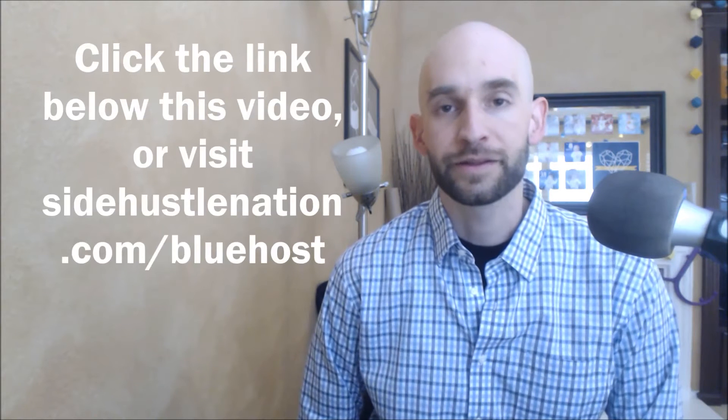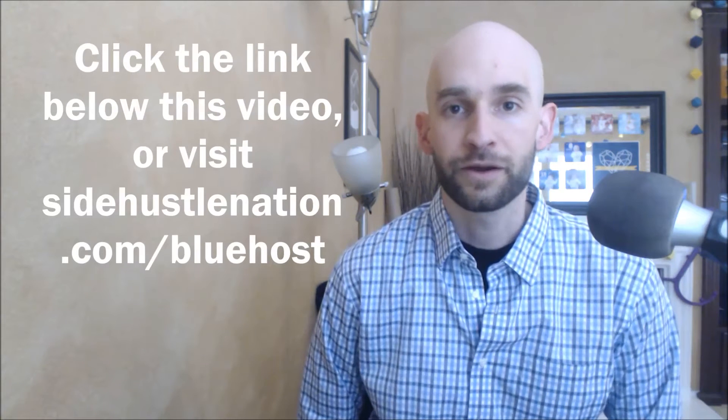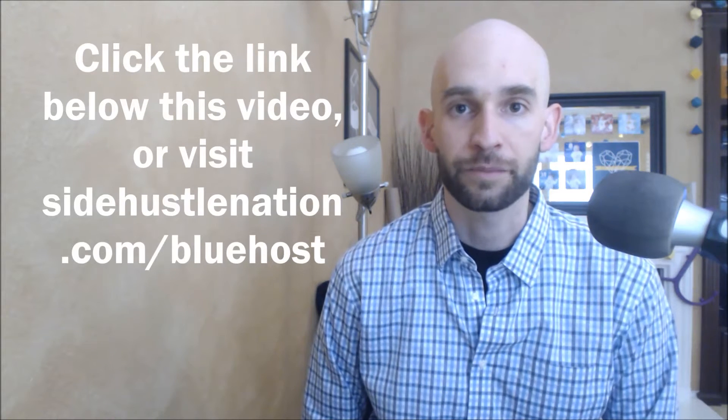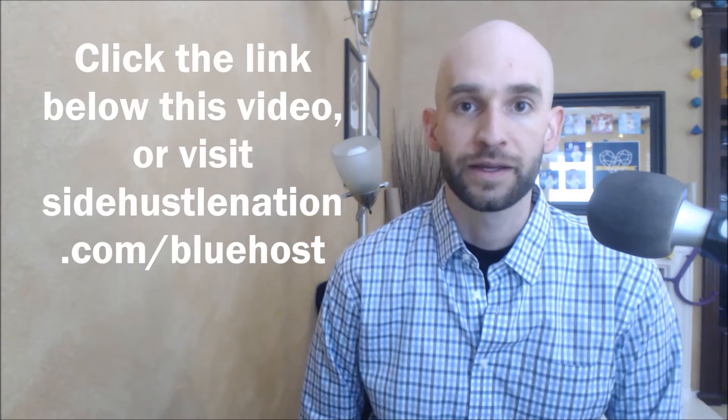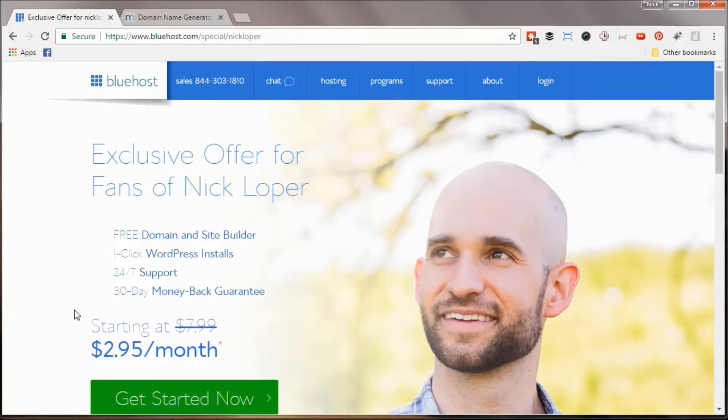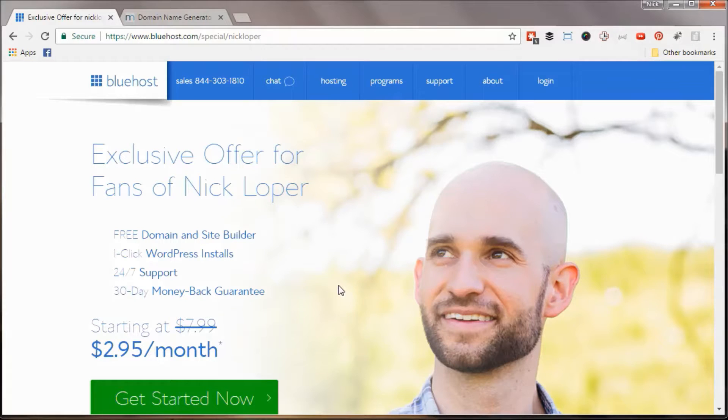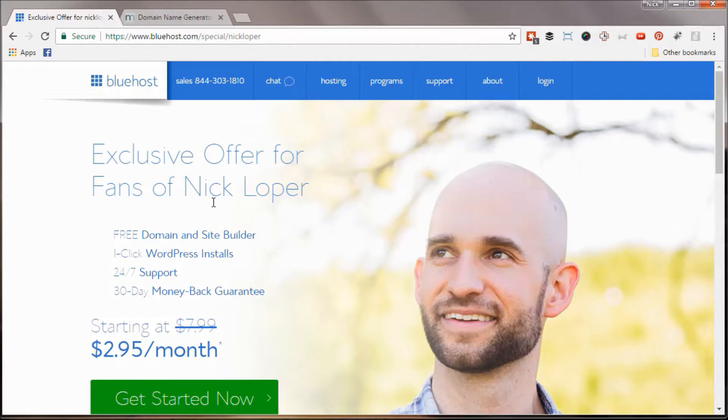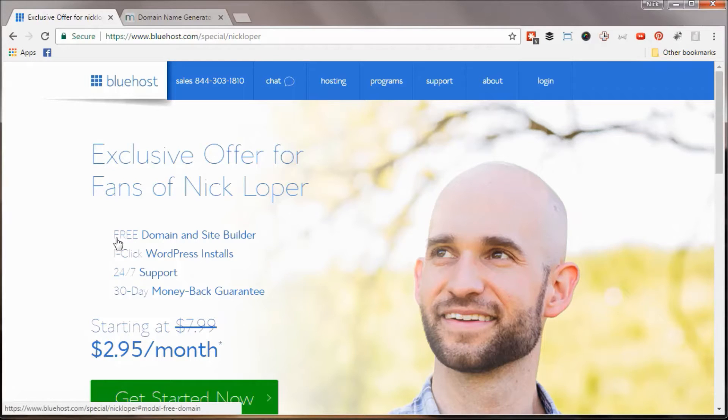You can click the link below this video or visit sidehustlenation.com slash Bluehost to get that special pricing. All right, so here we are on bluehost.com. You can see my smiling mug gazing pensively off into the distance. I want to call your attention to the offer that they've put together for Side Hustle Nation, and that includes your free domain, your 24-7 support, one-click WordPress installs.